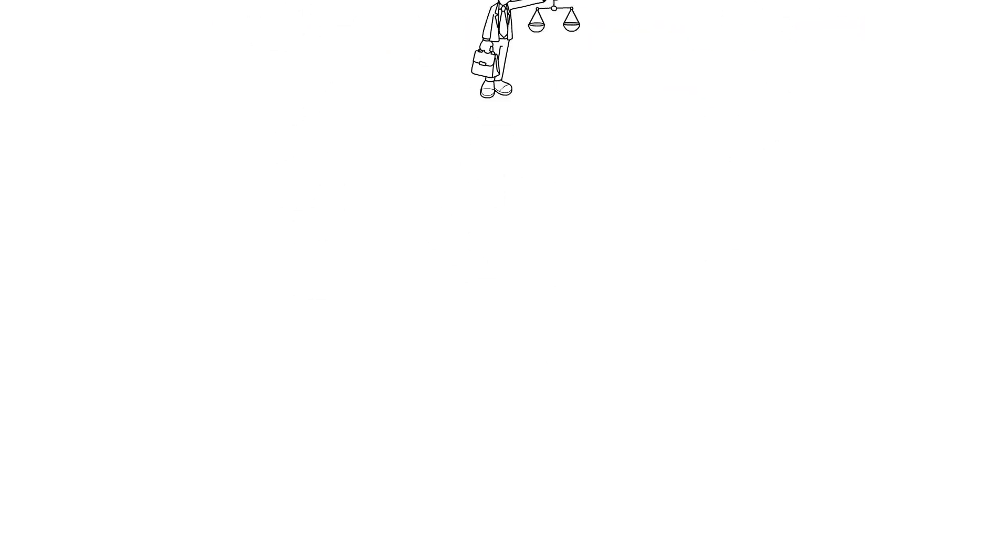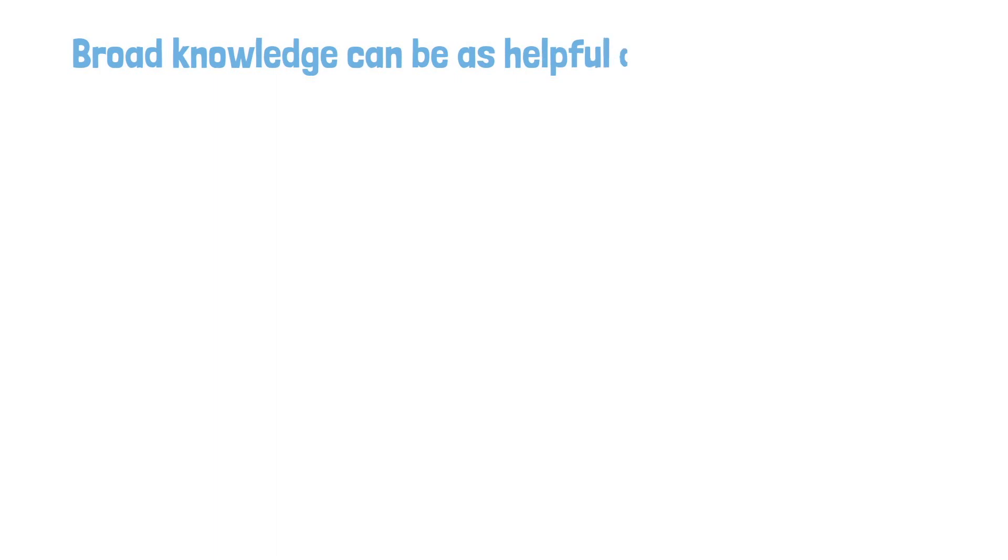Now, some scientists and philosophers tell us that broad knowledge can be as helpful as deep knowledge. With that in mind, let's look at some reasons for the importance of learning information outside your field, which is a key component of transferability.